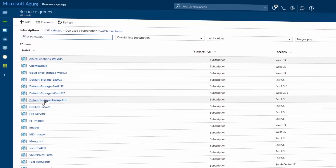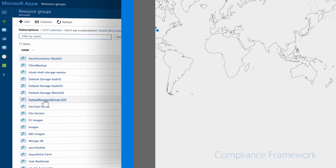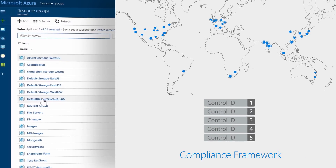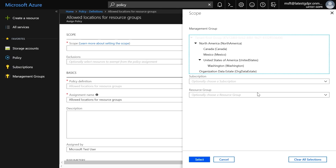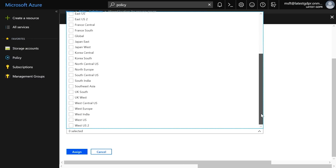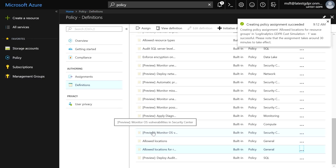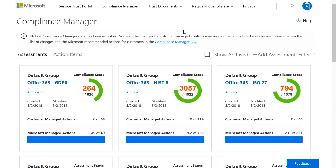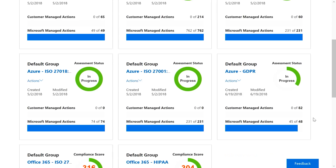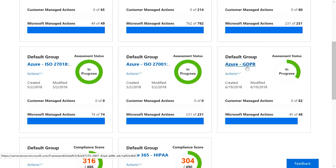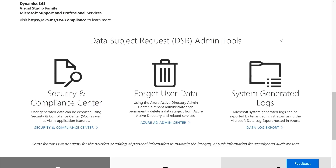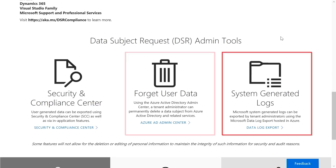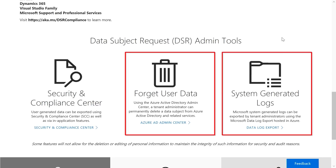Coming up, we look at Azure's role as a global service and how we enable privacy from what we give you within our control framework, as well as the new policy controls within Azure to ensure consistency over where your resources reside and how they're managed. And if you're starting your GDPR implementation, we'll feature new options to help with compliance, such as the Compliance Manager and Service Trust Portal to respond to data subject requests in Azure.